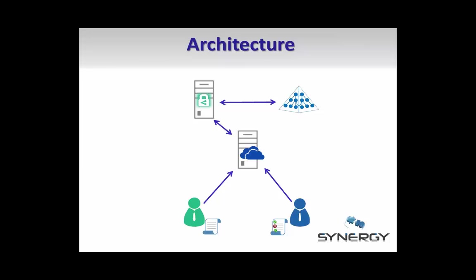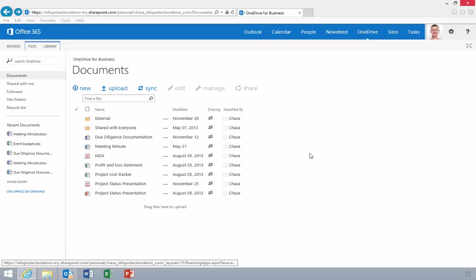Upon download, OneDrive works with RMS to verify the user is authorized to view the content and then to provide a protected version of the file to the recipient. The document remains protected across its lifecycle.